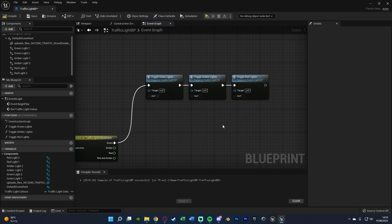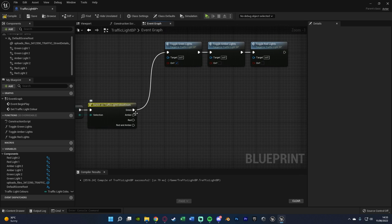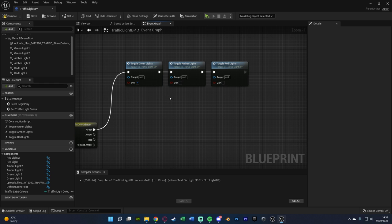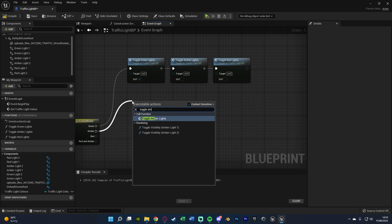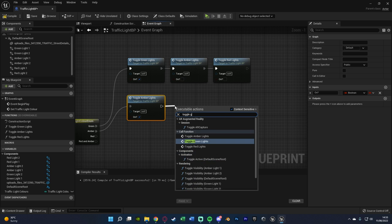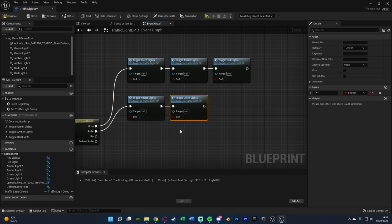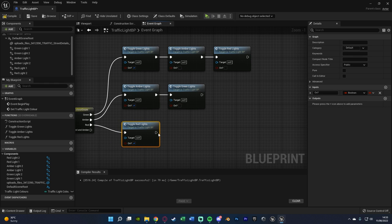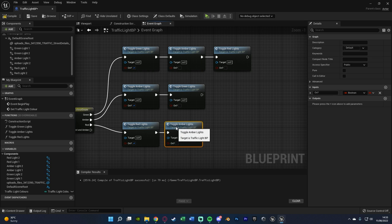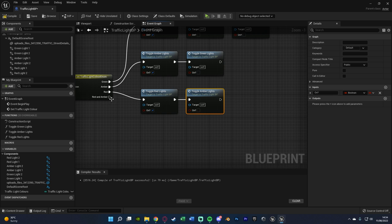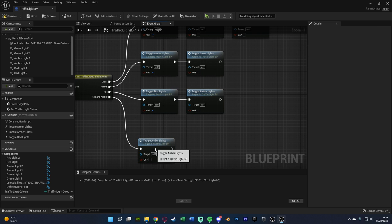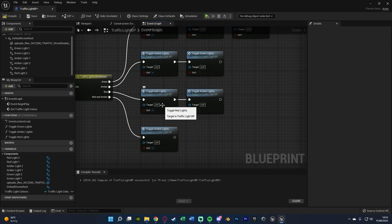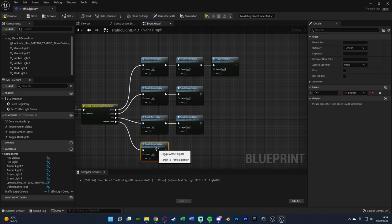You might be wondering why we're turning those off if none of them are on anyway — that's because it's going to be going in a loop from green, amber, red, red and amber, green, amber, red, and so on. So eventually when we go to red and amber then green, we want to turn off the other lights. Off of Amber, we toggle Amber Lights on and turn off Green. Off of Red, we turn on Red Lights and turn off Amber. For Red and Amber, we just toggle Amber on because Red is already on.